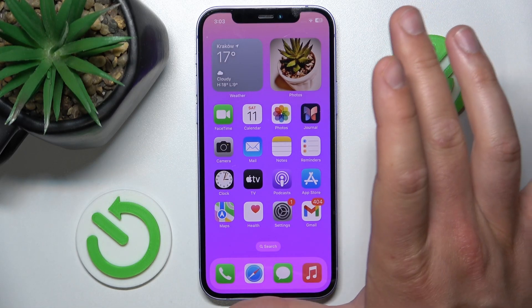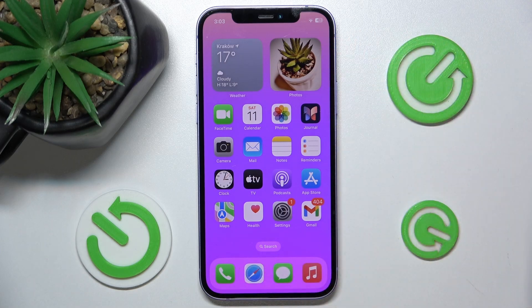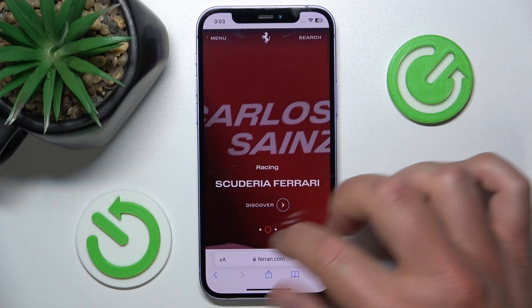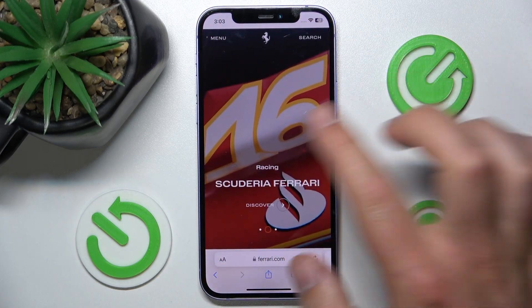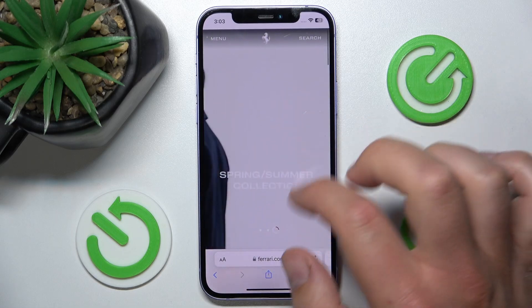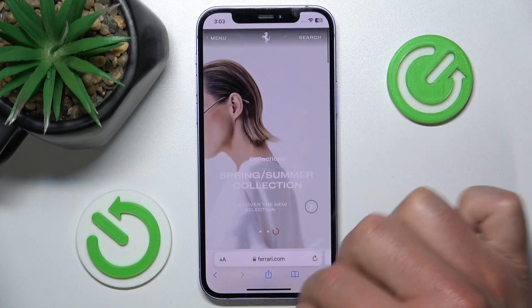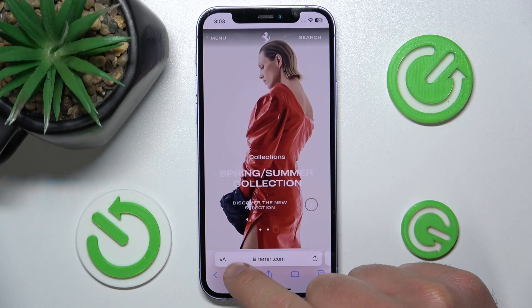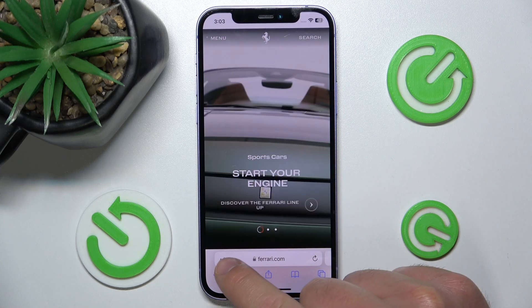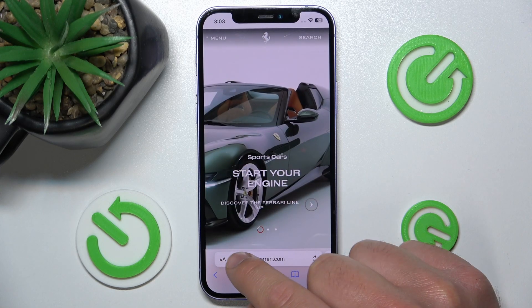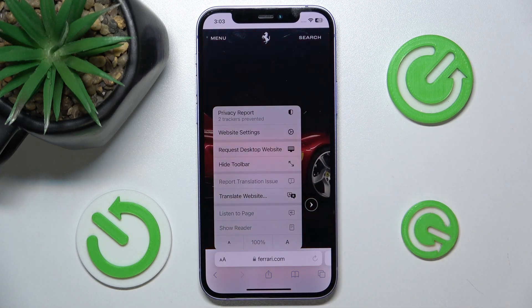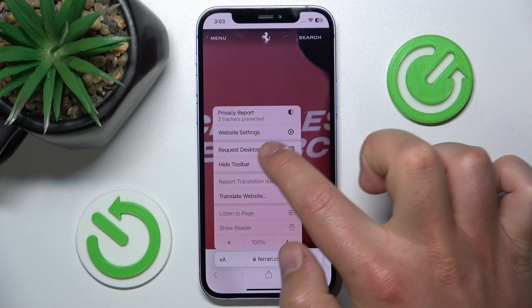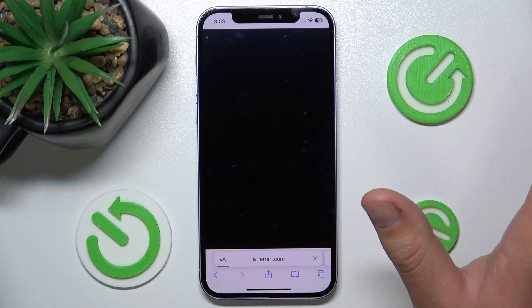So what you want to do is open some web page in Safari. Let's say I'm going to use the Ferrari web page. What you want to do is just click the little letters next to the website address, and then click 'Request Desktop Site'.